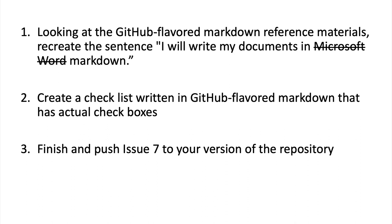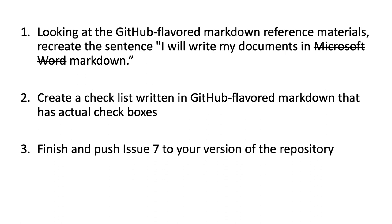The first is to look at the GitHub Flavored Markdown reference materials that we included in our issue and recreate this sentence. Next, I want you to create a checklist written in GitHub Flavored Markdown that actually has checkboxes. This could be really useful for an issue, right? So if you have an issue where you have to do five different things, then maybe you want to have a checkbox for each of those five things you have to do for that issue. Well, with GitHub Flavored Markdown, you can do that. Finally, I want you to finish and push issue seven of your version to your repository on GitHub.